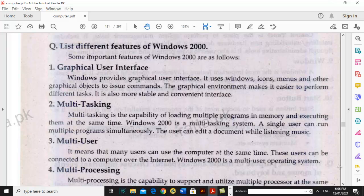Many users can use the computer at the same time, and these users can be connected to the computer over the internet. Windows 2000 is a multi-user operating system. You can also use different computers remotely — if you are sitting outside, you can connect with your computer as well.